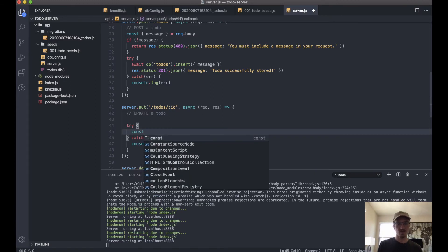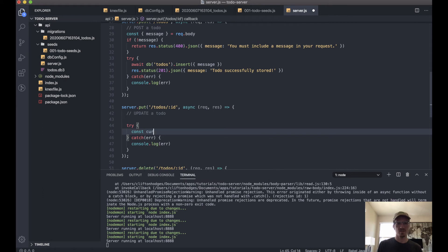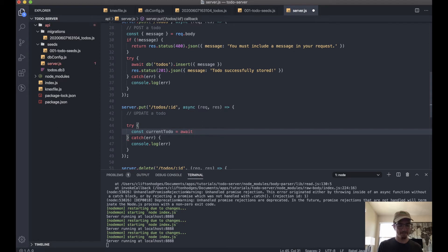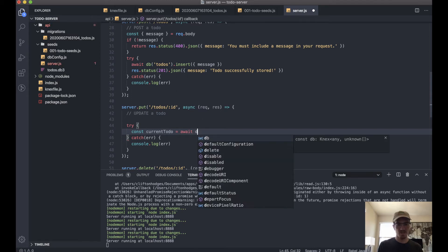So we'll say const currentTodo = await db.todos.